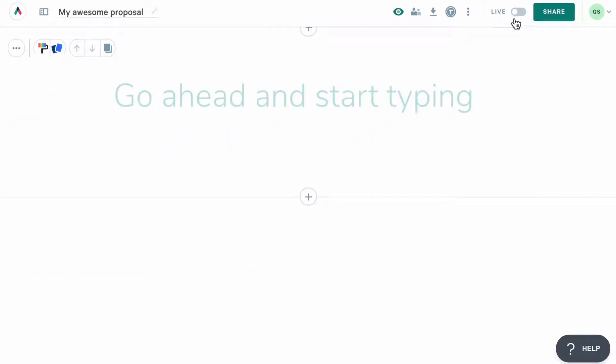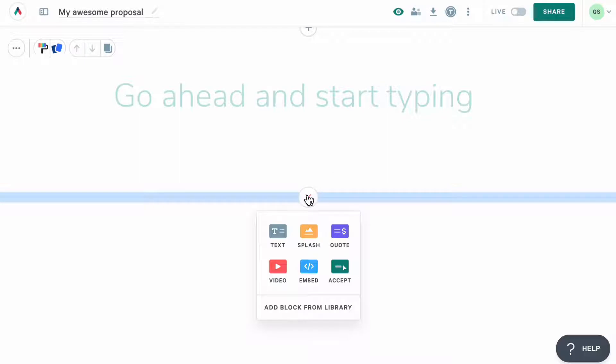Remember I mentioned how Quiller pages are built of different blocks? Well, there are 6 different blocks that you can use, and each has its specific purpose. To add a new block, simply click anywhere where you see this button, and then click on the block you need.